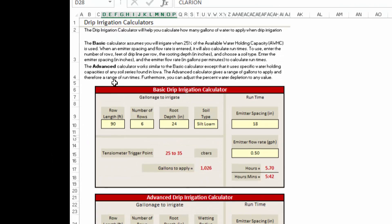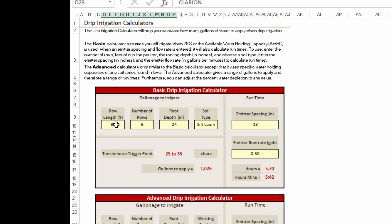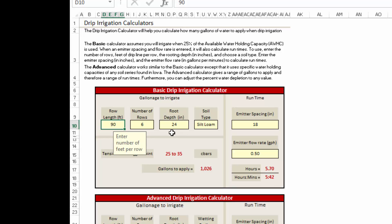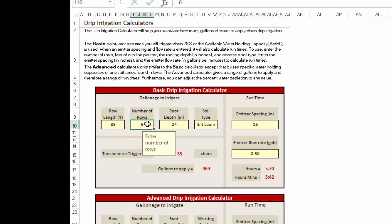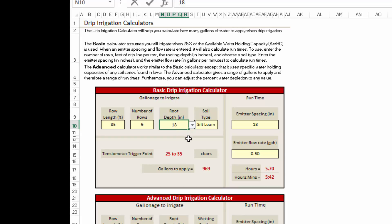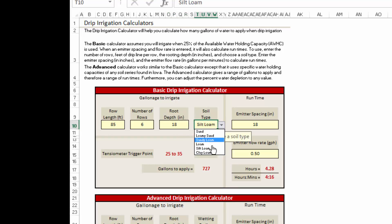Starting with the basic drip irrigation calculator with our high tunnel, we want to know how long is our high tunnel. Typically we've got a 30 by 70 or 30 by 90 foot long high tunnel, so we're going to say our rows are 85 feet long. We're going to be growing tomatoes on a 30 foot wide high tunnel, so we're going to put in six rows. These are not quite at full rooting depth, so we're going to say the root zone is about 18 inches deep and we're going to use a loam type soil.